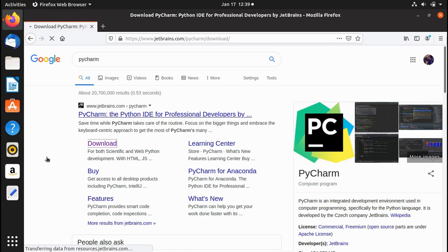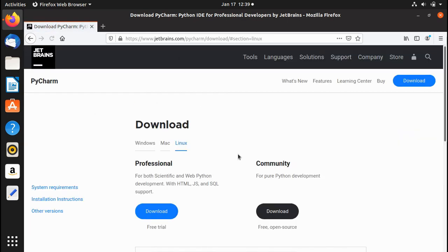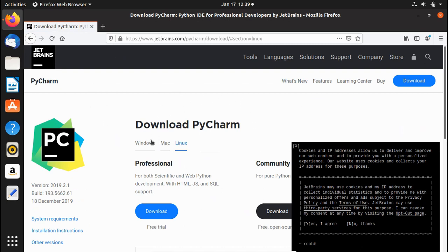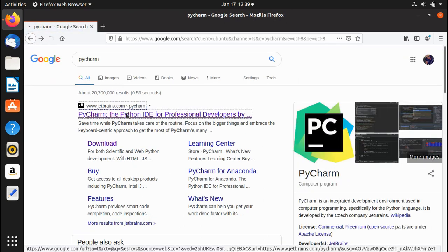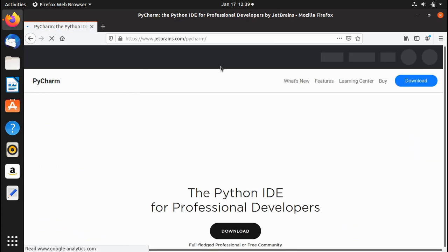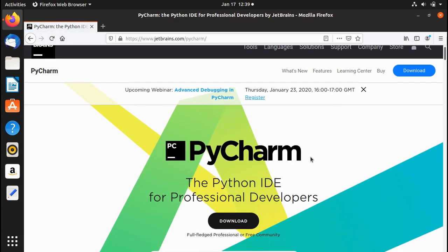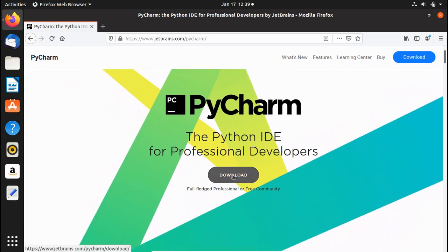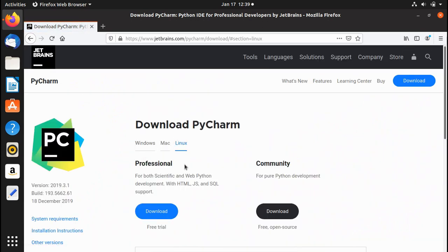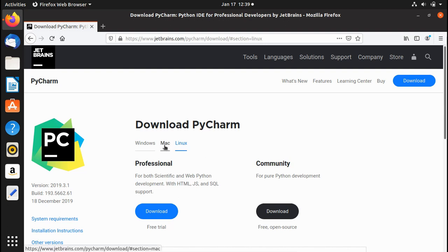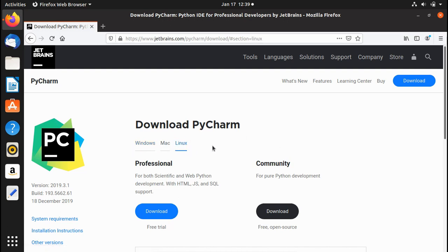Click on the download link and it will take you to the download page. If you click the main link instead it takes you to the main page where you can also find the download button. My machine is Linux, so the page has automatically selected Linux. Mac and Windows versions are also available.